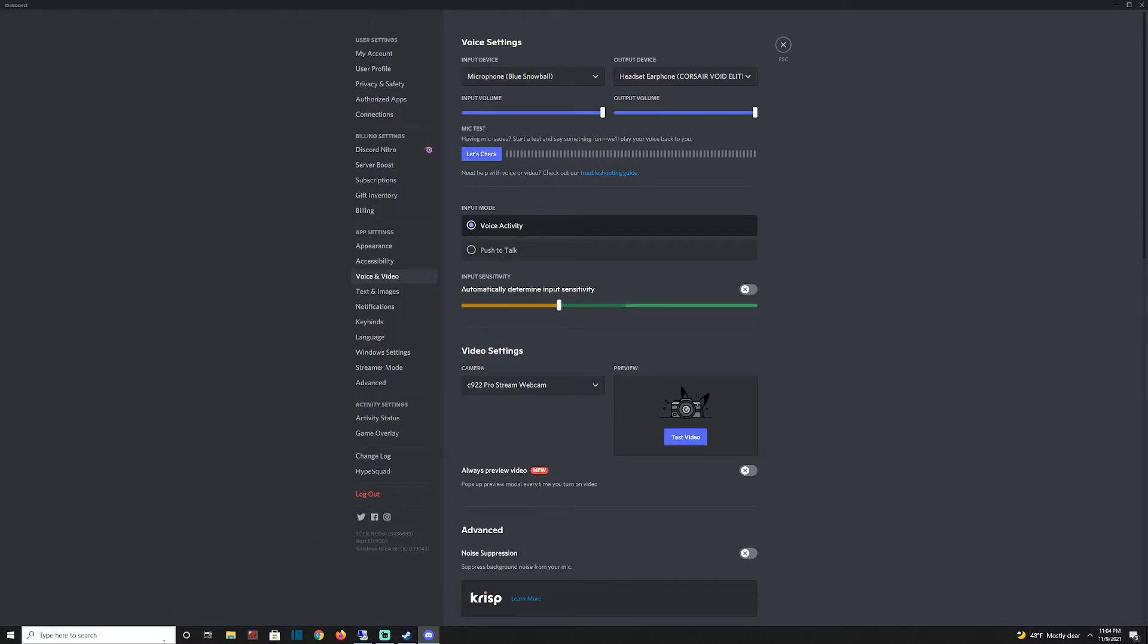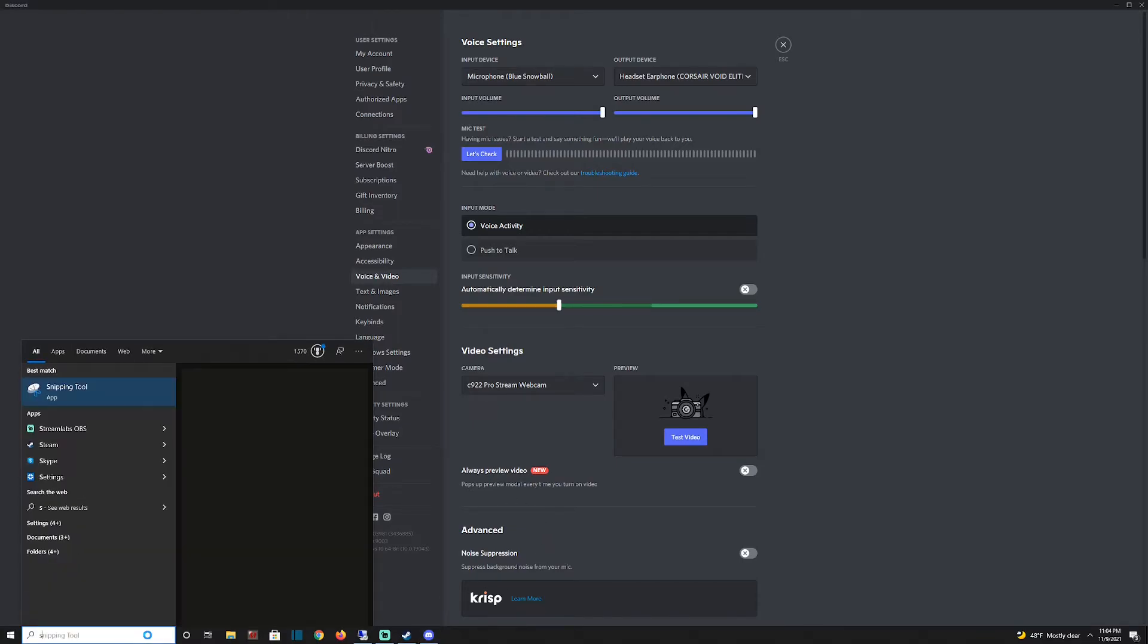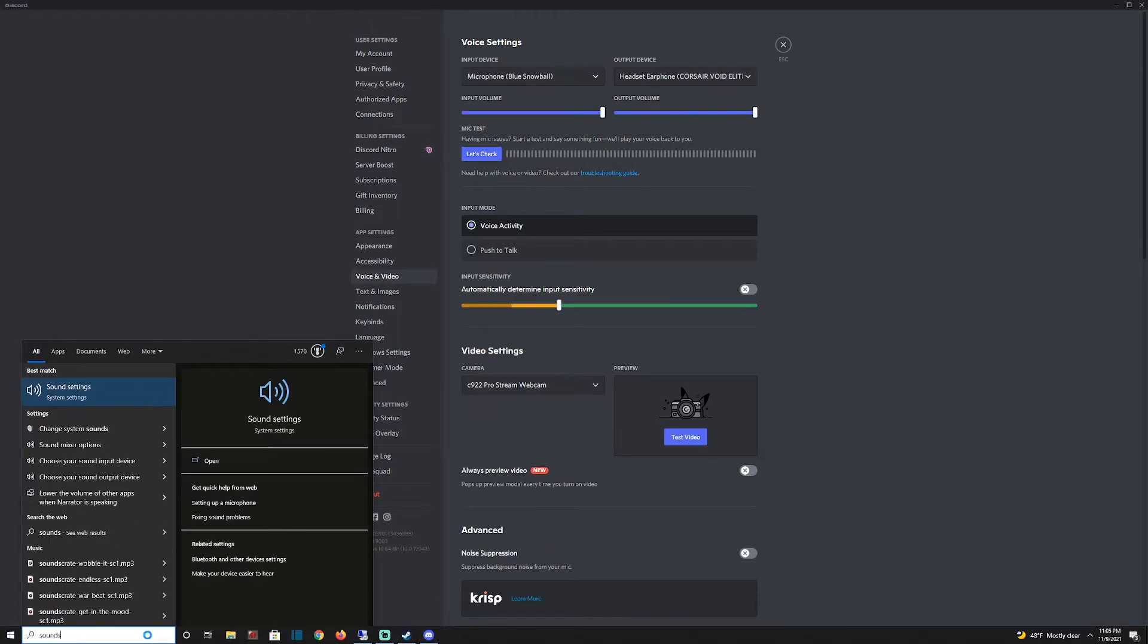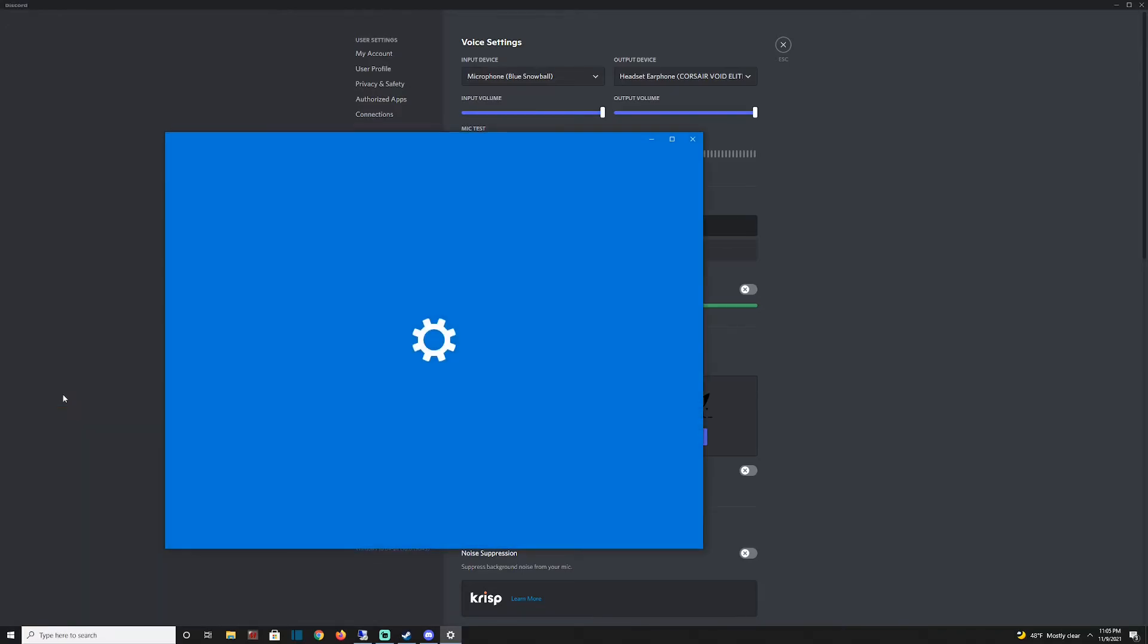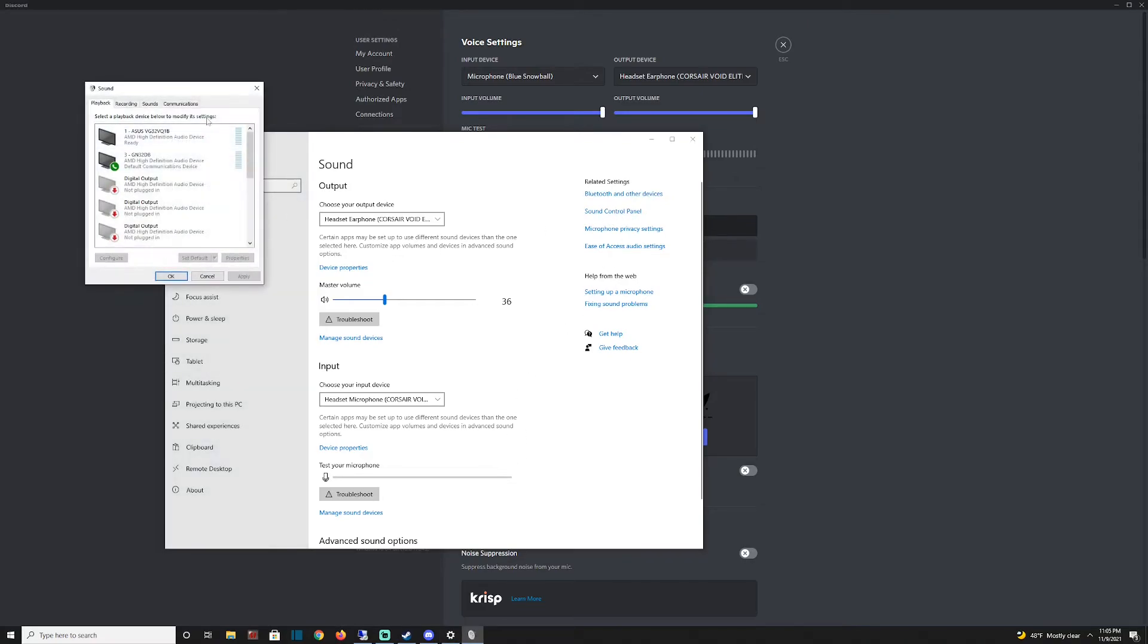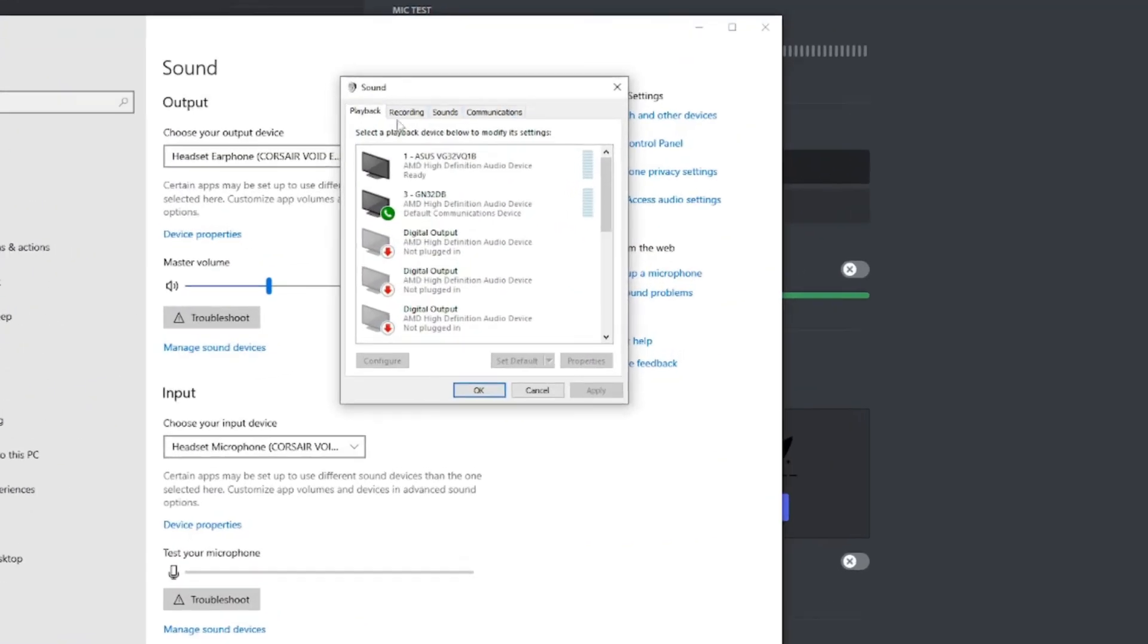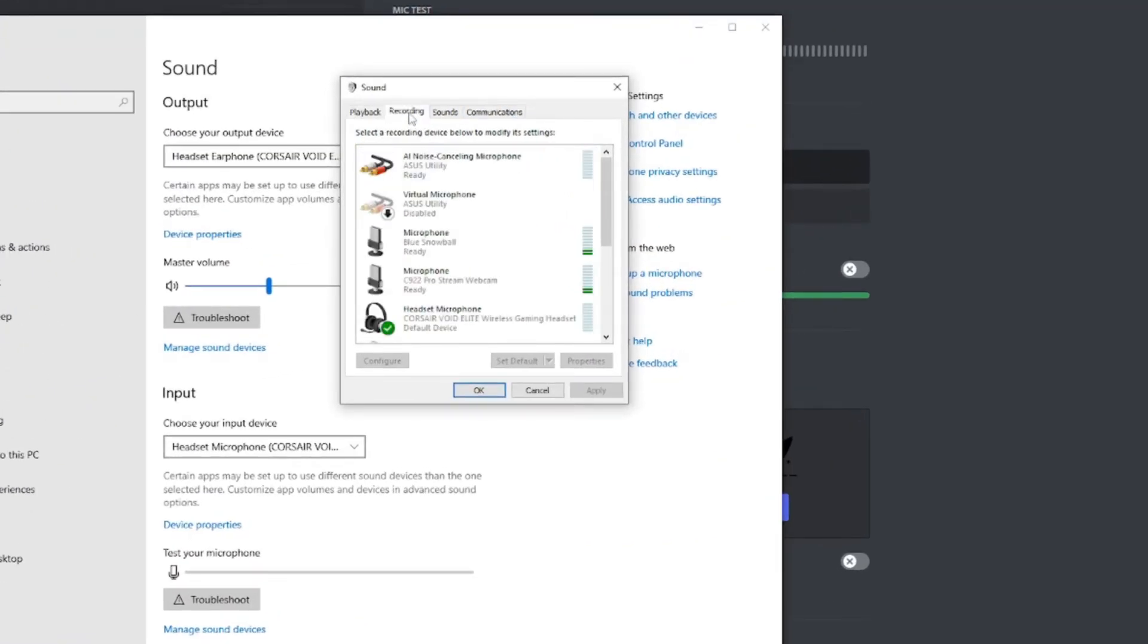Let's go through some computer settings real quick. Come down to your taskbar and type in 'sounds' and go to your sound settings. You can also find this in your Windows settings. Go to sounds and then come down to the sound control panel right here, because it has all the options to make it easier. You have your playback devices, but we're going to look at recording devices here.